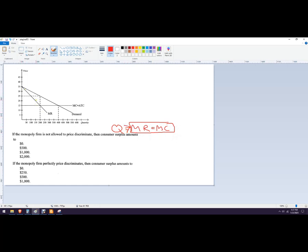Here's marginal revenue — follow that to where it hits marginal cost, right there. So the number of units is going to be 200. They're going to mark up the price to 25.